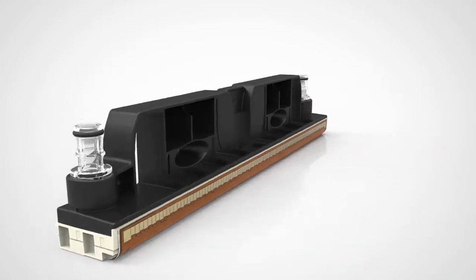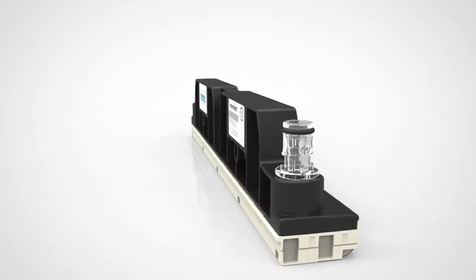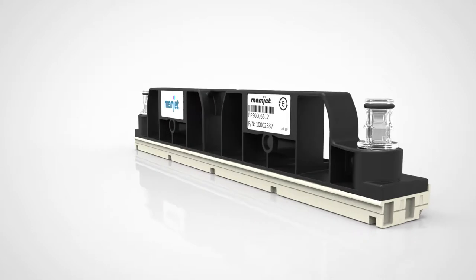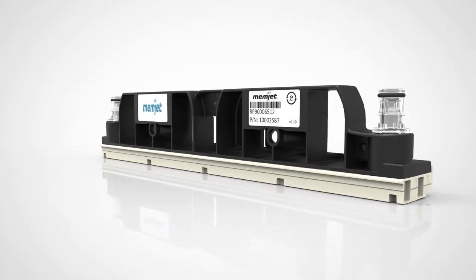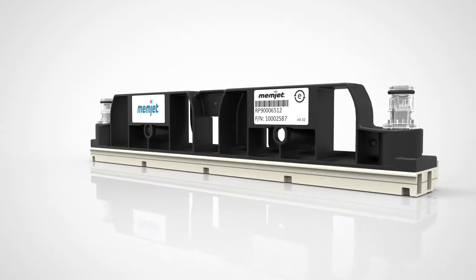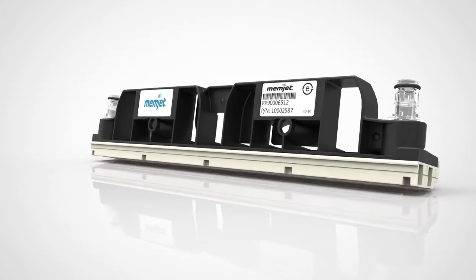In fact, with 1600 dpi, the Memjet printhead has the highest print resolution on the market today.